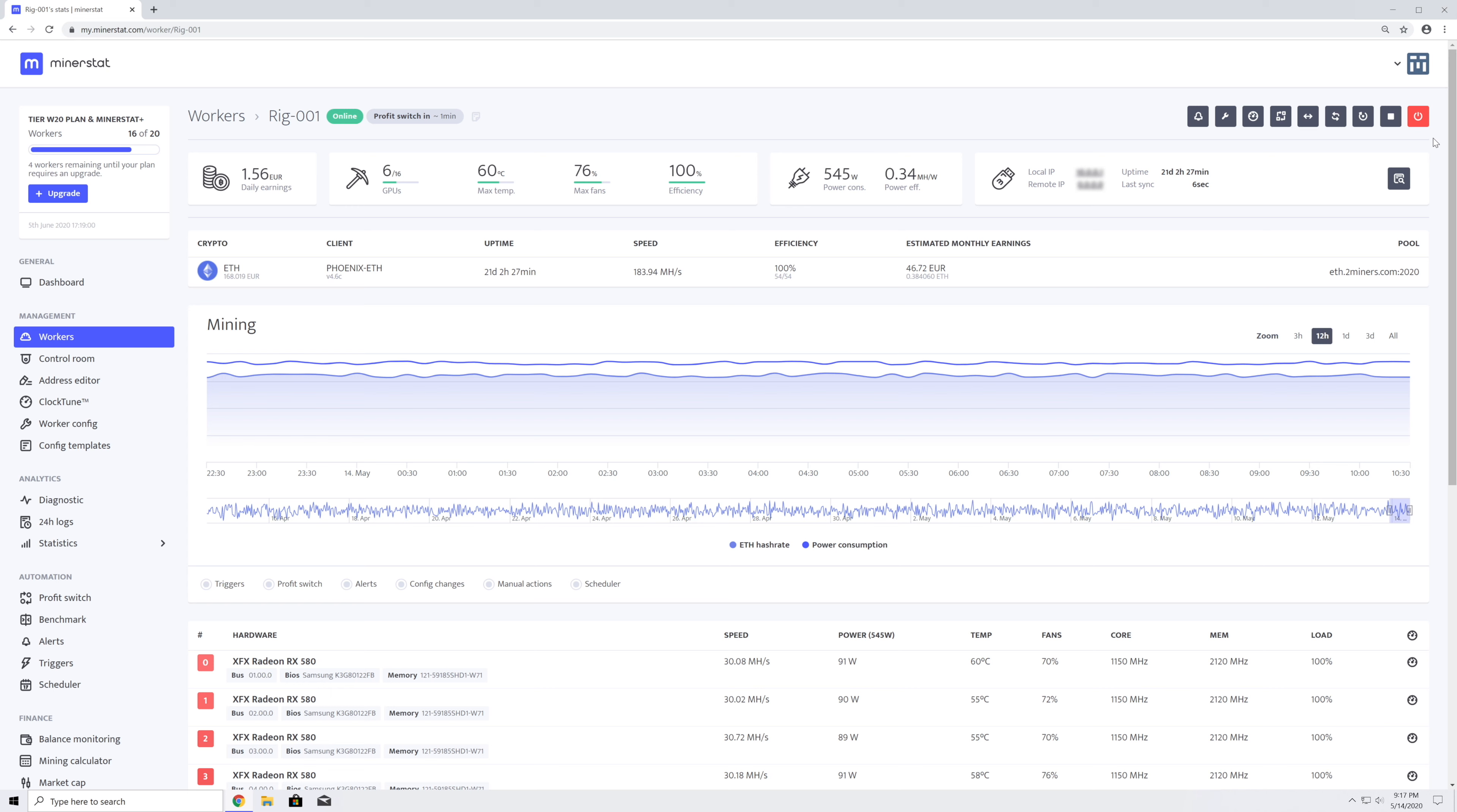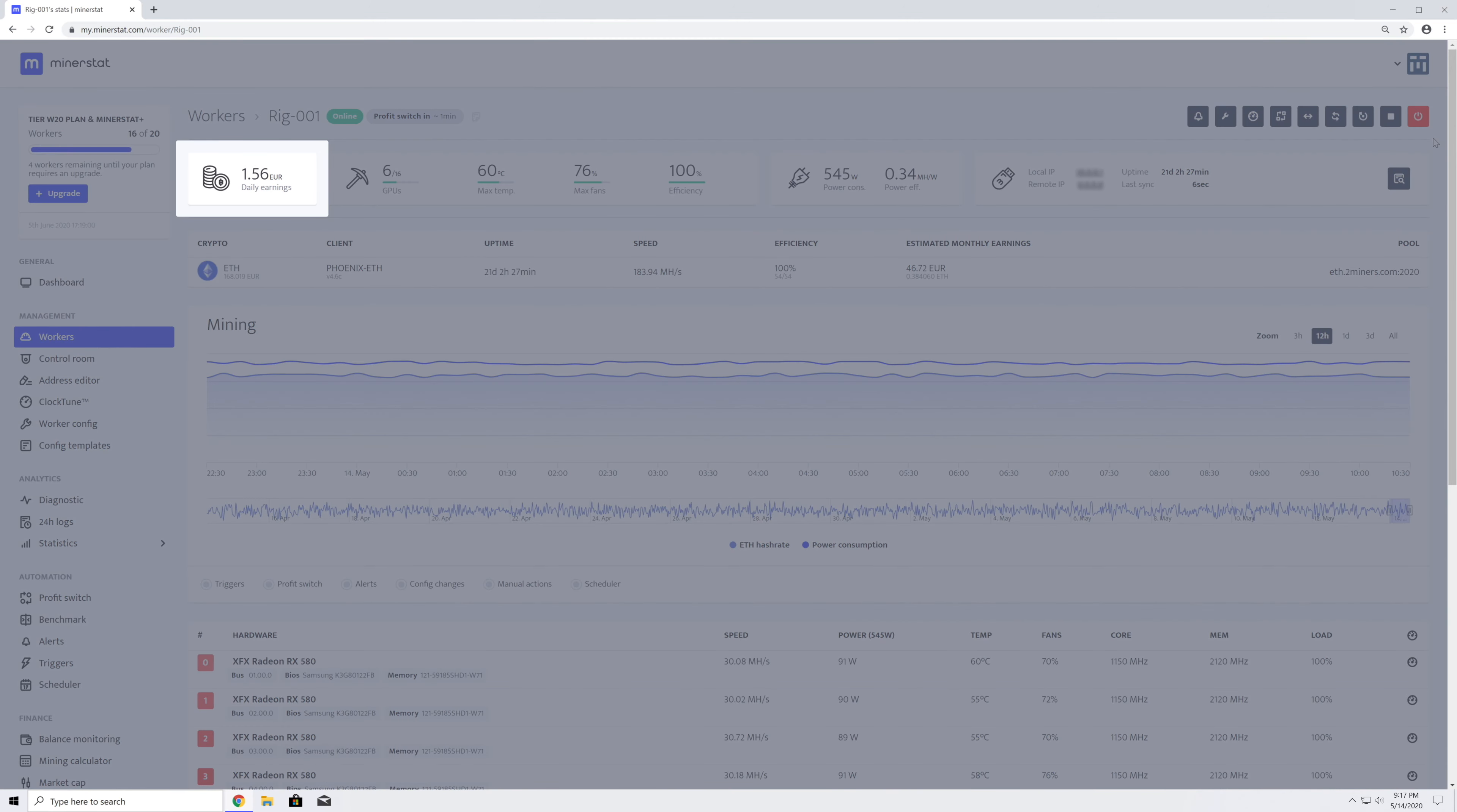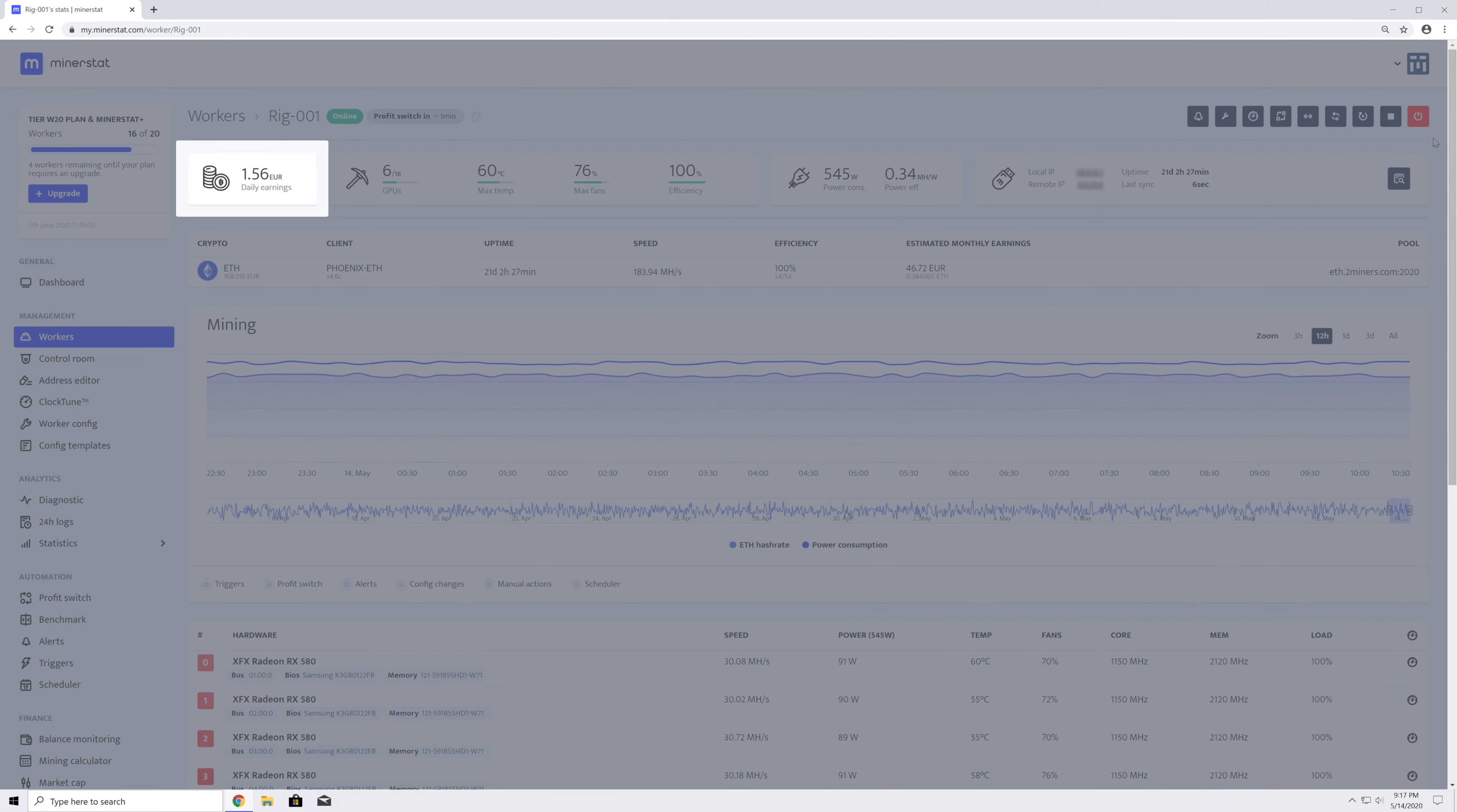The page header is followed by a summary of the worker's mining activity. In this area, you can see daily estimated earnings with included electricity costs if you have set the electricity price in the worker's config and information on power consumption is available. You can also see the number of detected GPUs, maximum temperature, maximum fan speed, and mining efficiency.